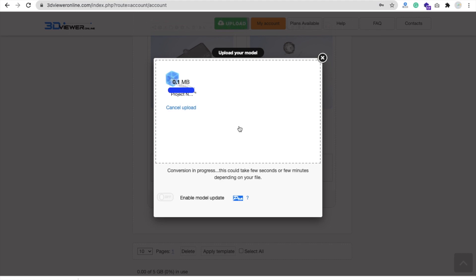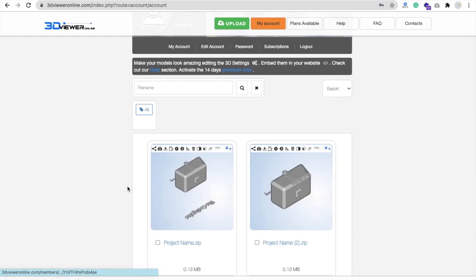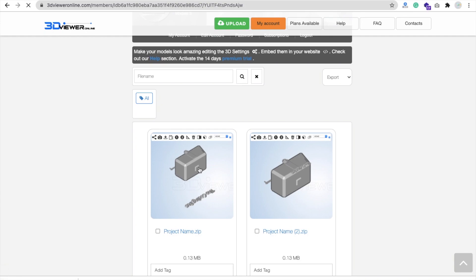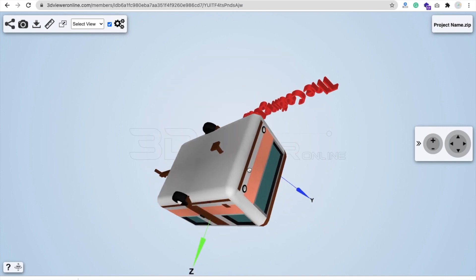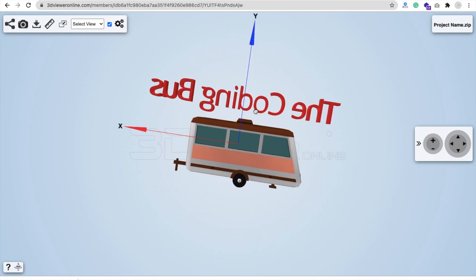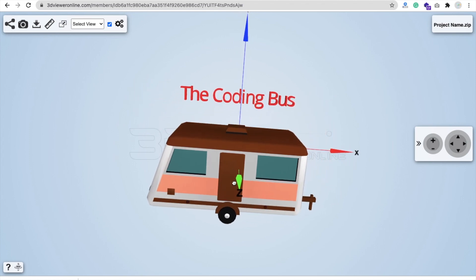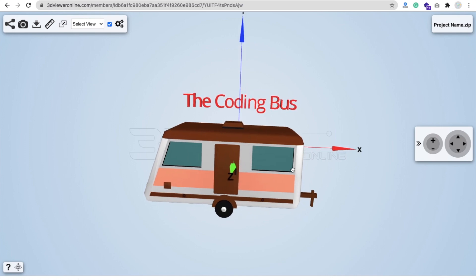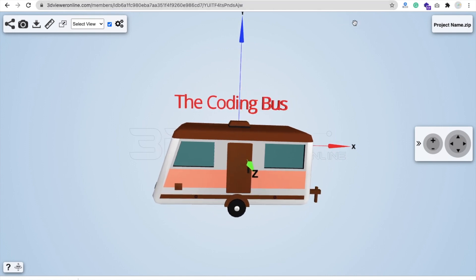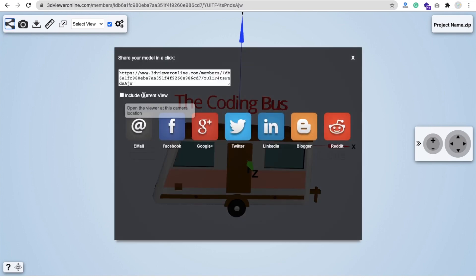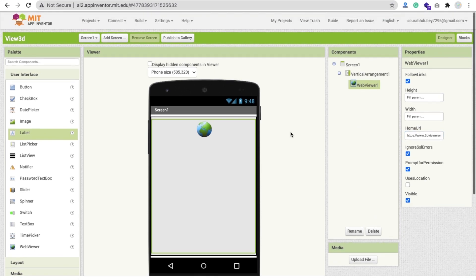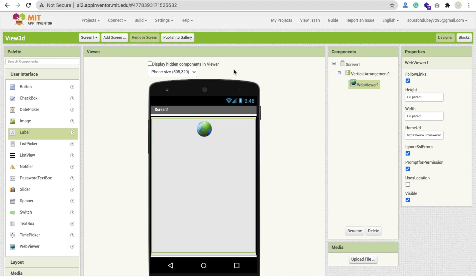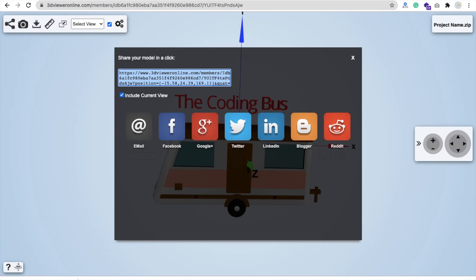Simply upload it and wait some seconds. You will find it here — open this. Click on it and you will get the View link. Wait some seconds and you can see the Coding Bus in a 3D model. Now click on the Share option, check 'Include Current View', and then copy this whole URL. In App Inventor, click on the Web Viewer and you can see Home URL — just paste the URL here, and that's all about it.